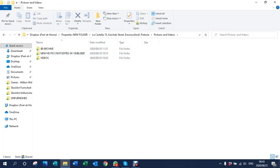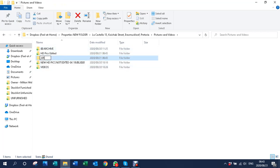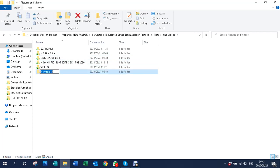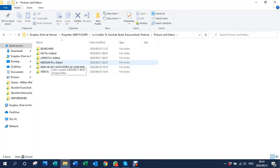What we'll do first is open another folder and call it 'HD Pics Edited', open another folder and call it 'Large Pics Edited', and open another folder and call it 'Medium Pics Edited'. The reason we do this is that websites cannot accept large HD pictures, so we use medium pictures on websites and large pictures on Private Property, Property 24, and some of the other portals.